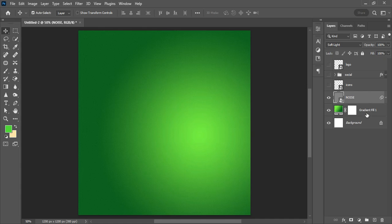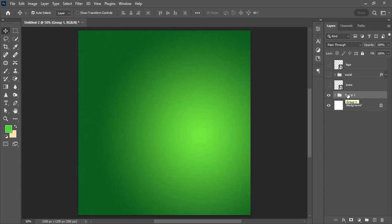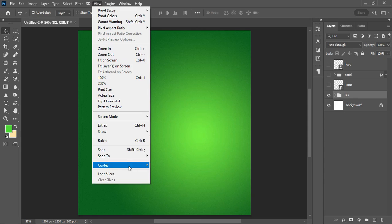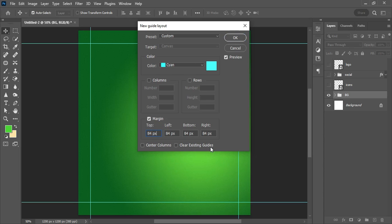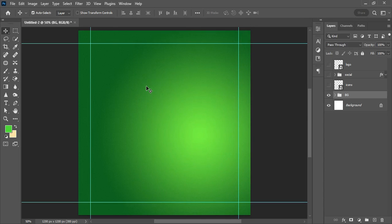Hold Shift, select the last gradient layer, and hit Ctrl+G to group them — this keeps the layer panel neat and organized. Double-click the group and call it 'bg' for background. Next, before placing other design elements, always turn on your guides. Go to View > Guides > New Guides Layout and apply the settings. Guides help give your design a good organized structure, controlling the eye movement of your audience.